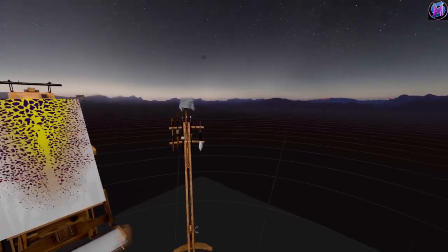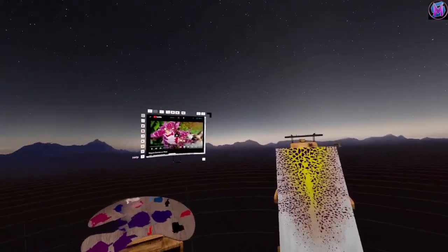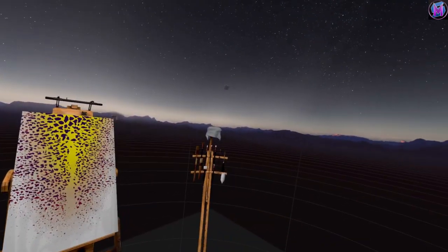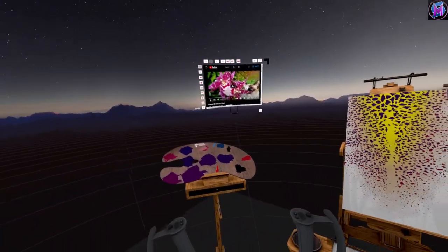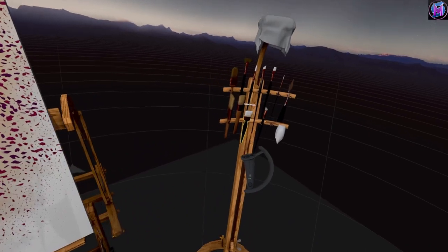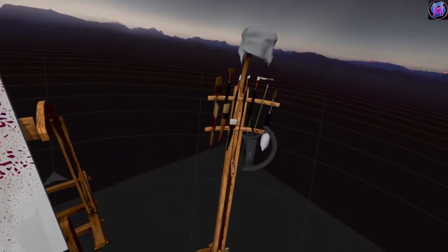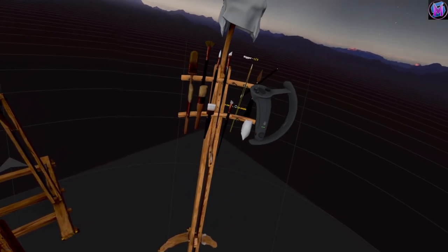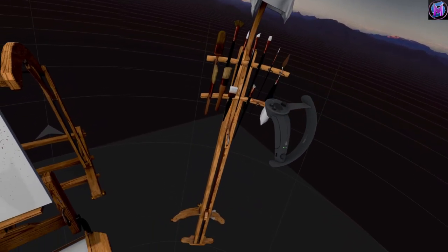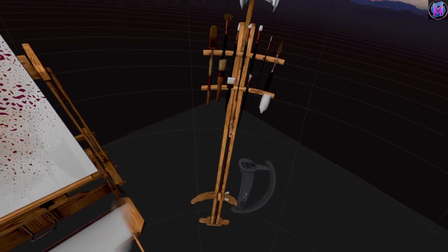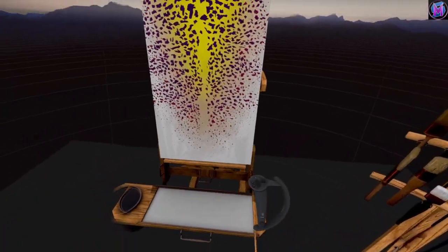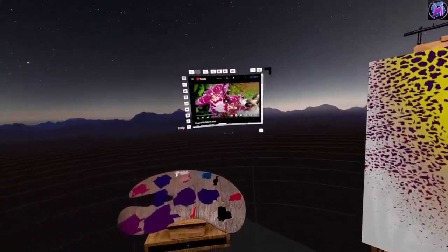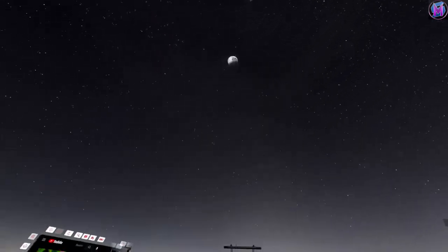So here in the headset, you can see I'm in the default SteamVR starting environment, but we've got our easel. We've got our palette. We can actually interact with our tools and things — grab brushes, that type of stuff. And we can move the easel. So it is still fully interactable, but we don't have the environment.